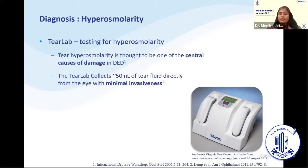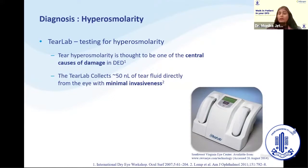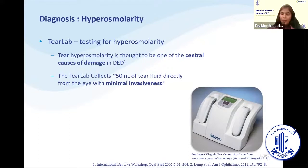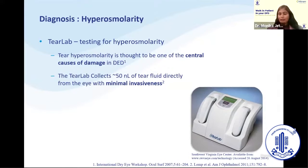There is the TearLab device for measuring osmolarity, but it will not be available at all centers as it is quite expensive. If you really want to know the osmolarity of your patients, there is no simple clinical test to measure hyperosmolarity directly. If you are in a city where a TearLab facility exists, you can refer your patients to get osmolarity measured, though it is not mandatory.